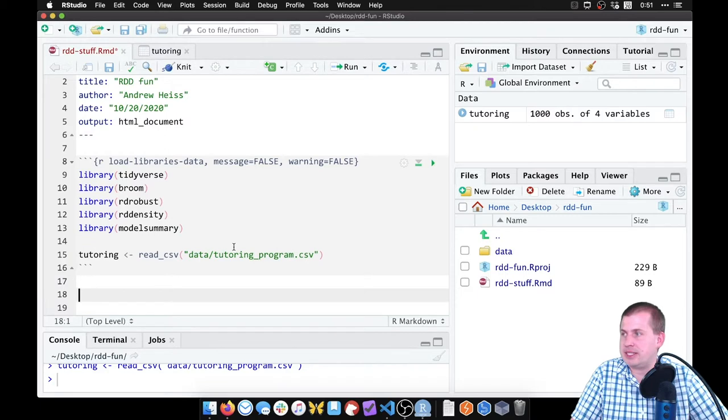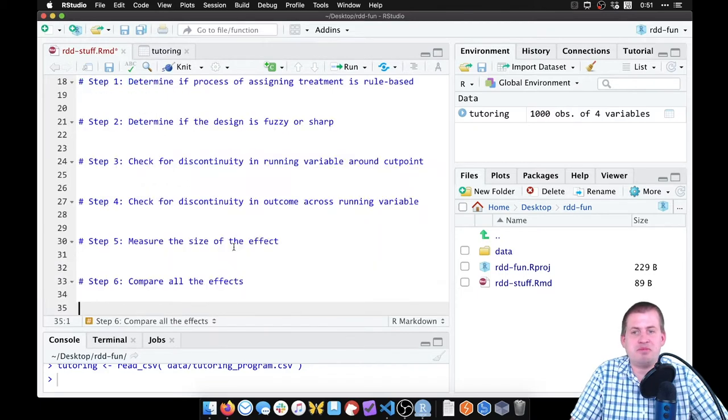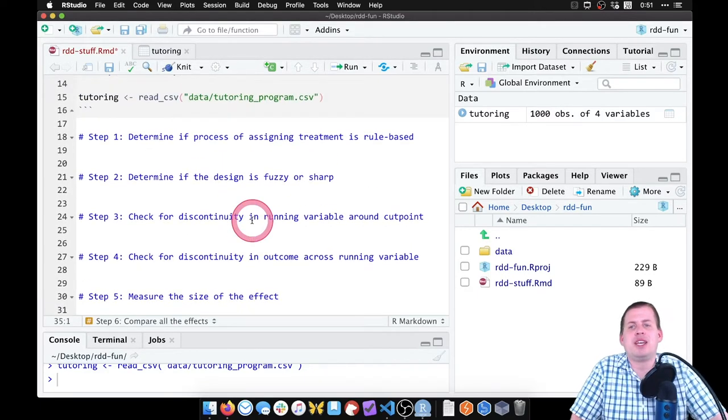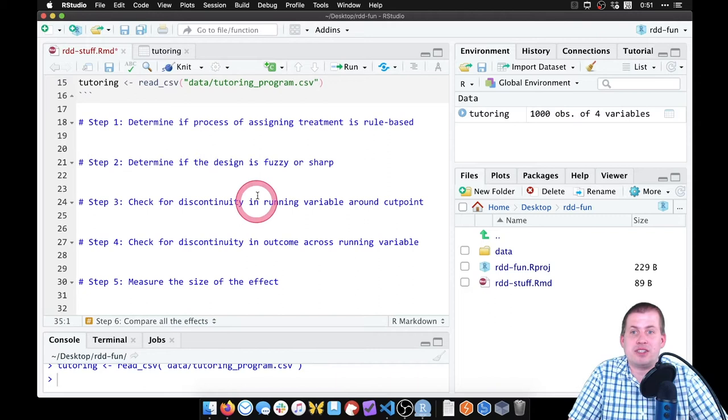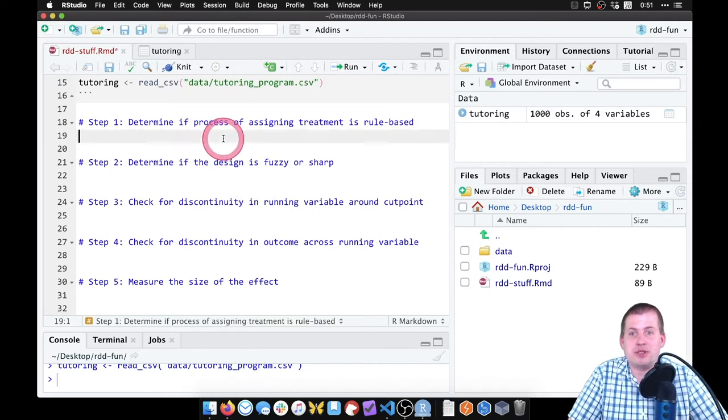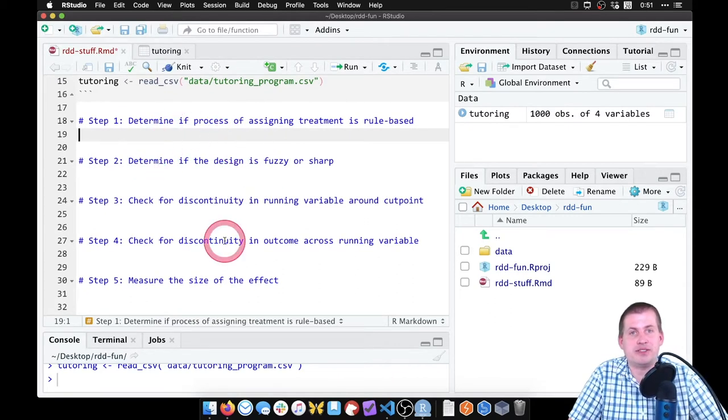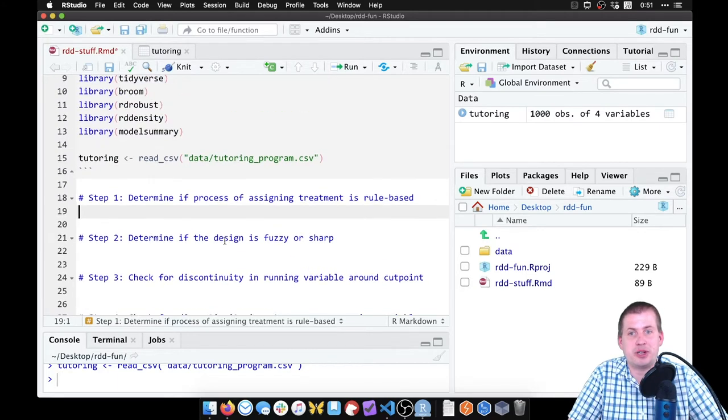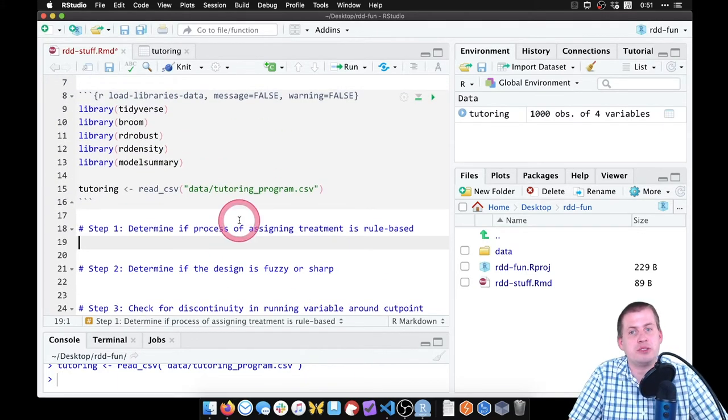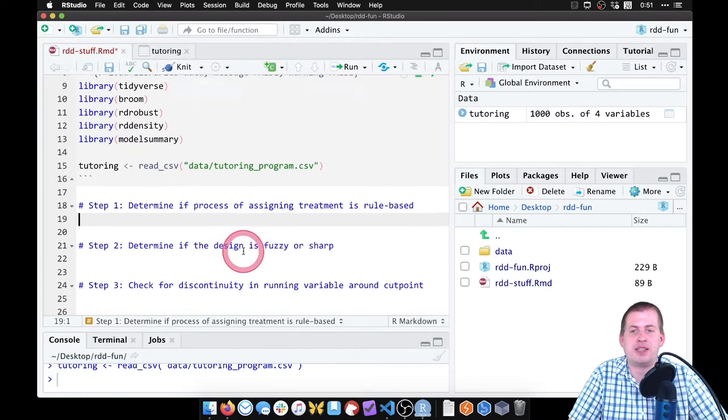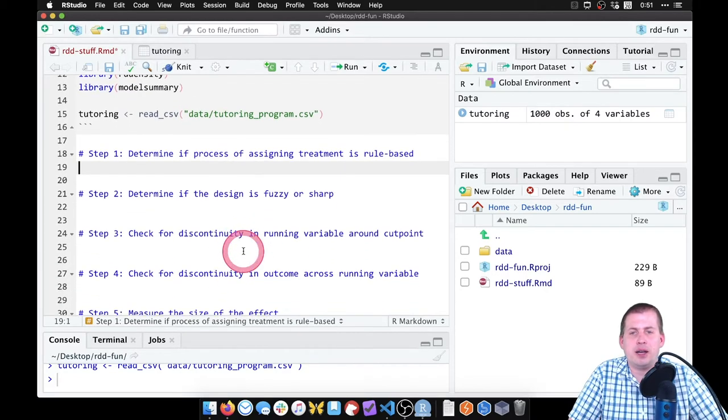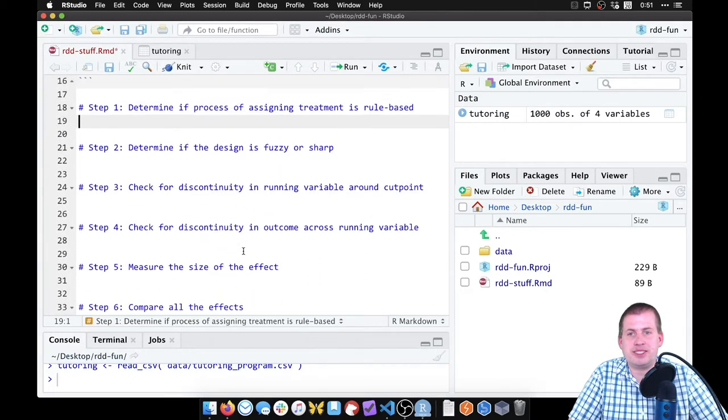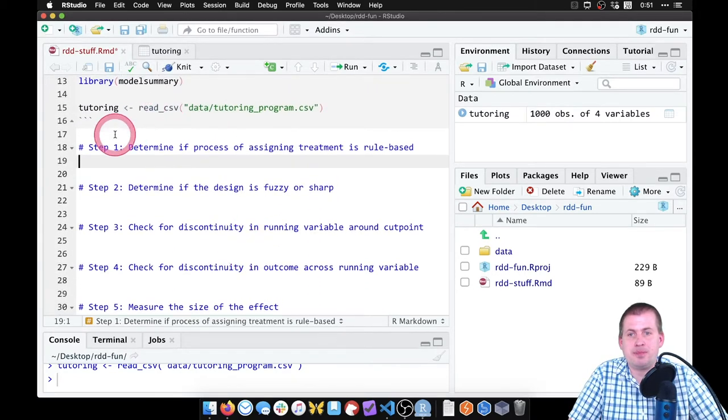What I did is I typed these steps in a separate document and just pasted them here. These are the steps that we're going to go through to see if we can see if there's a causal effect of this tutoring program on exit exam scores. That's the main question we're going to be asking. So let's go through each of these steps in turn.